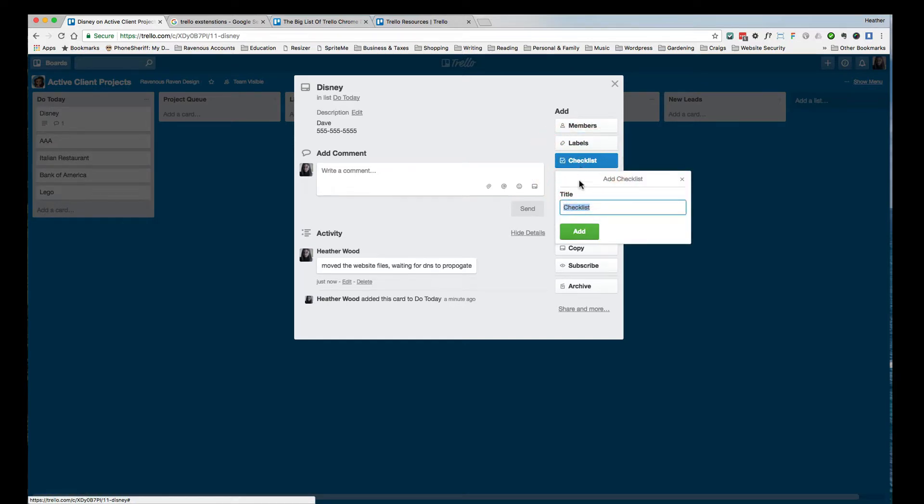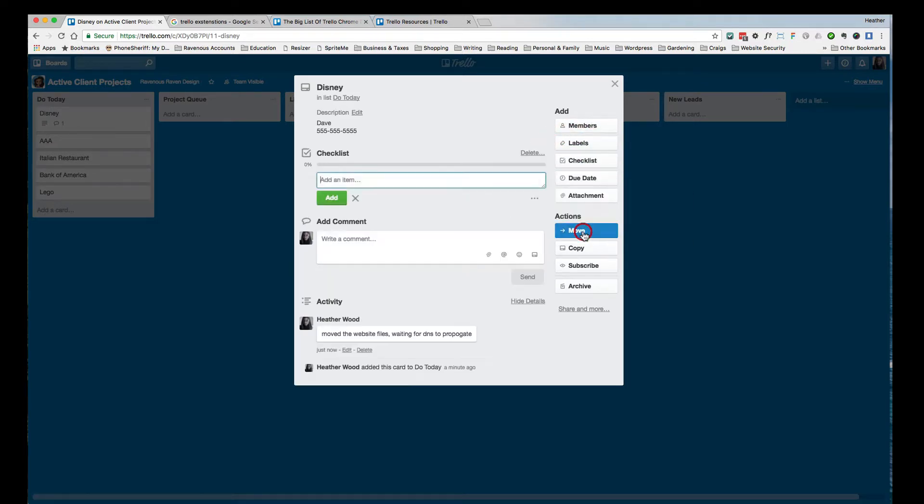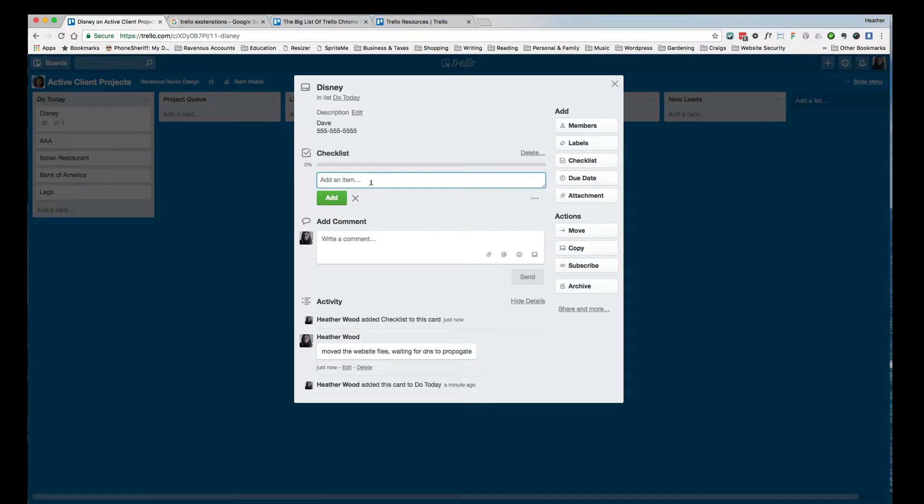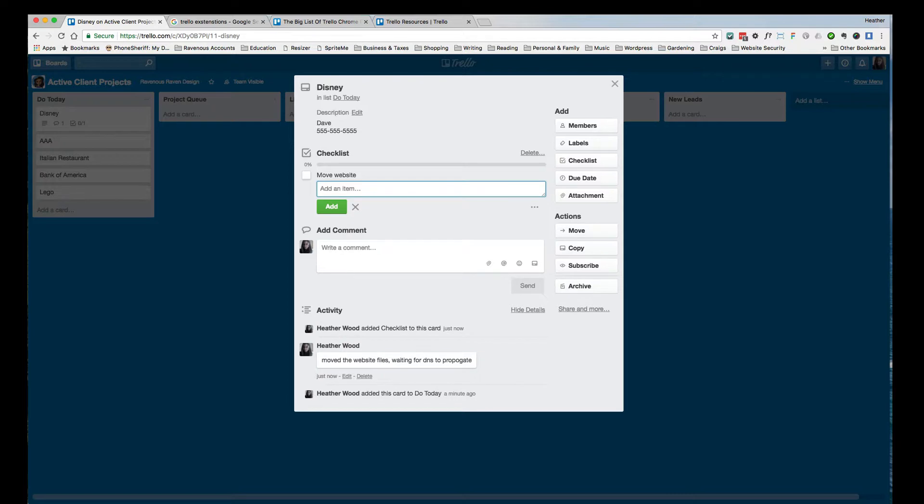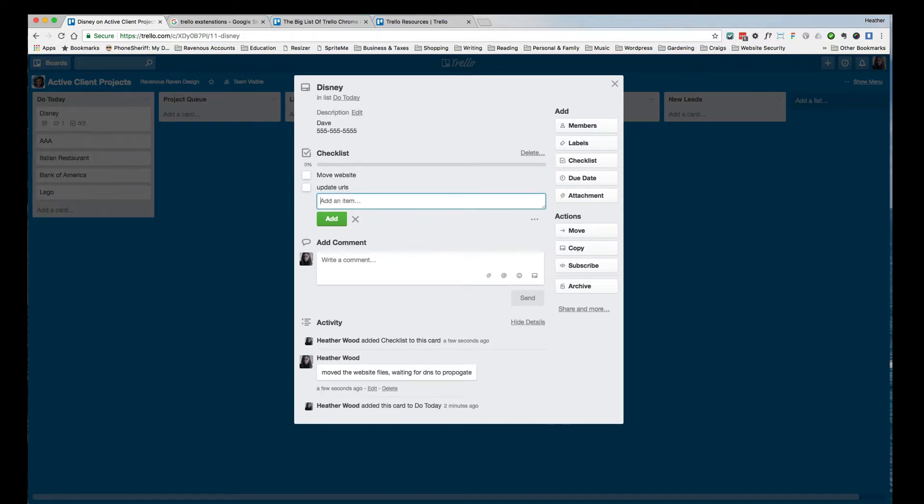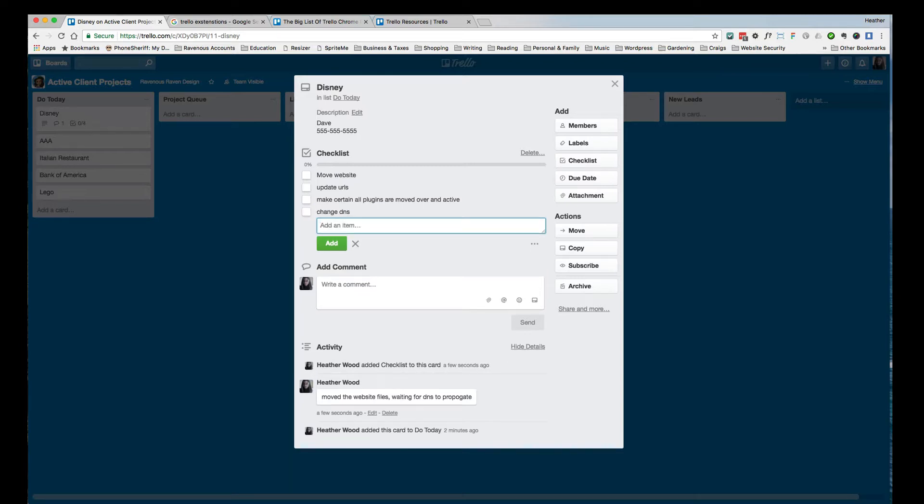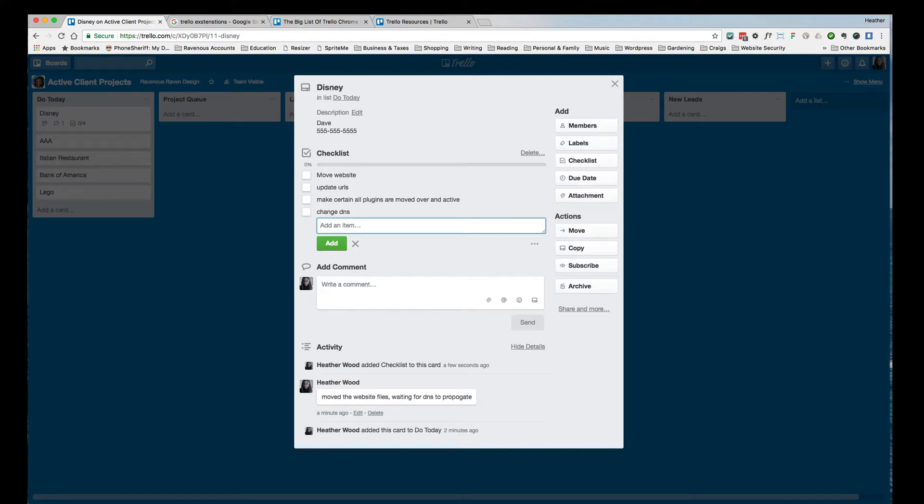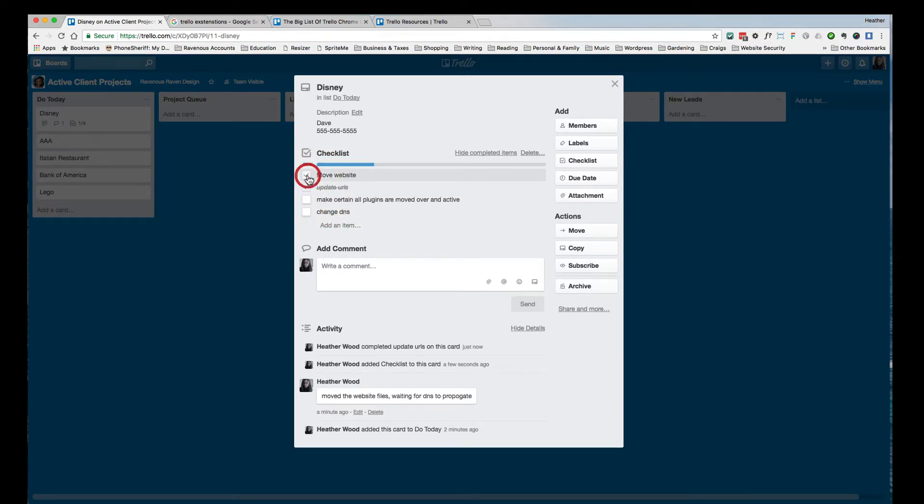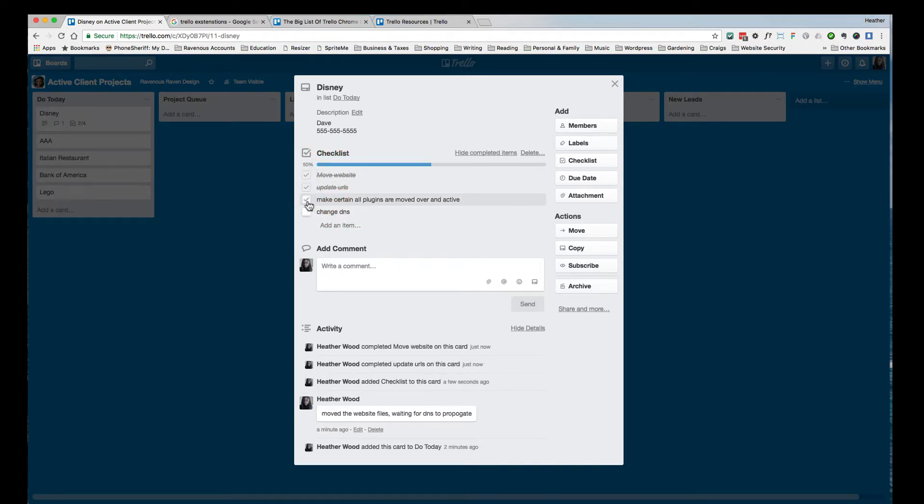I can also create a checklist and title that checklist whatever I want. I'm just going to leave it checklist for now, because I don't generally title it. I'm going to say move website, update URLs, make certain all plugins are moved over and active. What else happens when you move a website? Change DNS, just things like that. So this would be a typical checklist if I was moving a client's website from one server to another, or maybe changing the URLs of the entire site, so that I can make certain that I've done everything I need to do. And when I'm done doing each thing, I can just checkmark them off as I go.